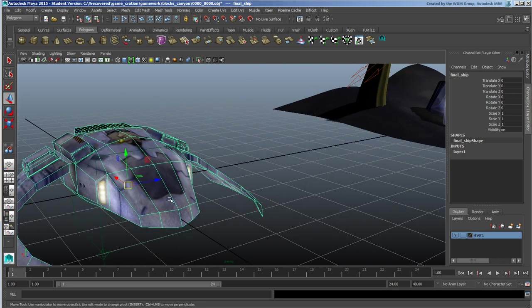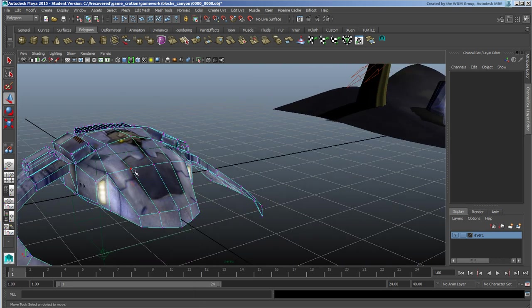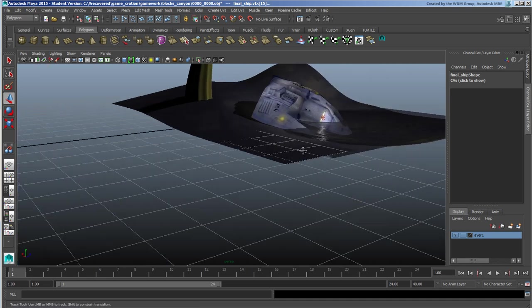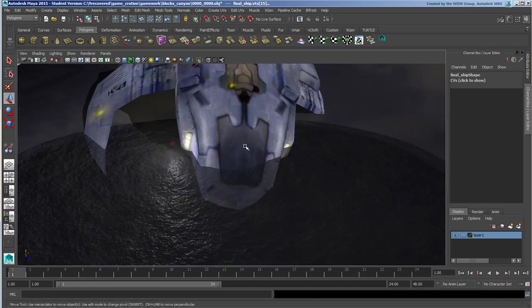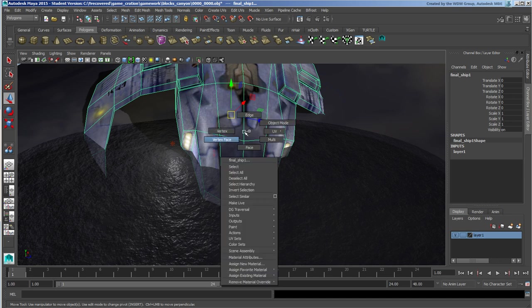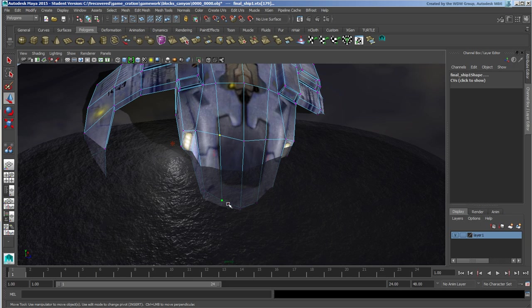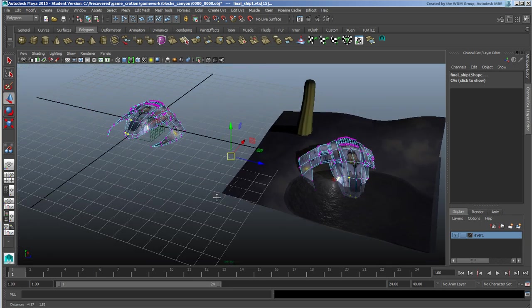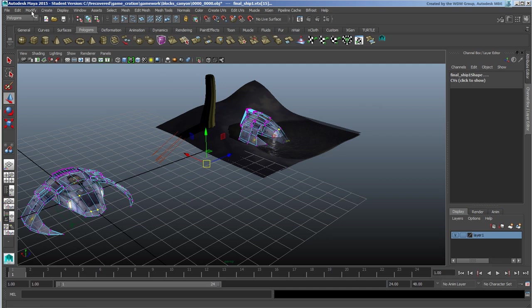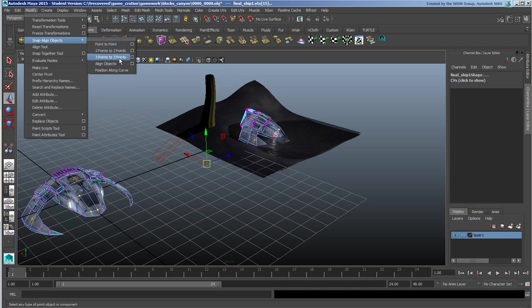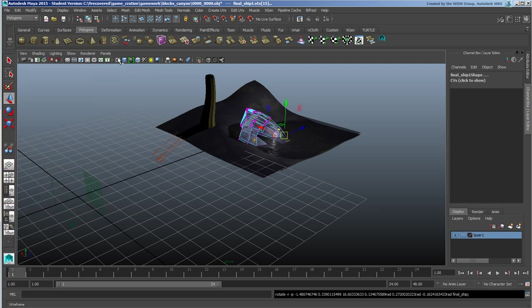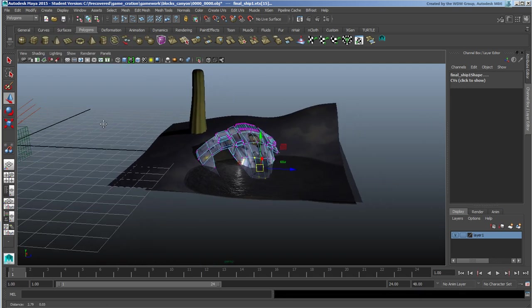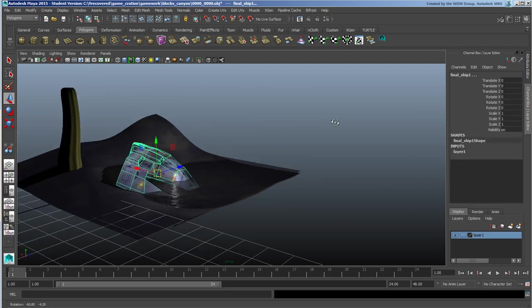I'm gonna do that by going ahead and selecting three vertices on this guy and then the same three vertices - shift select vertex, shift add to the selection, same selection order. Modify, align, and I'm gonna align three points. I have point to point, two points, and three points. So basically all the same thing, it's just how many points to use for the actual alignment.